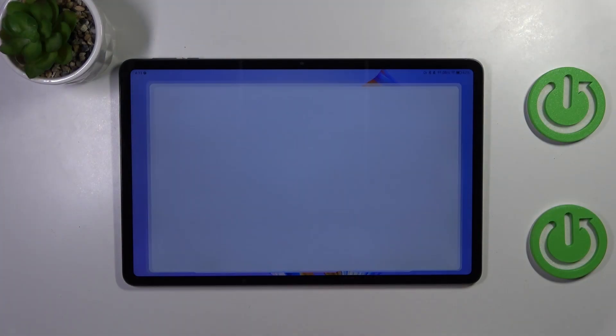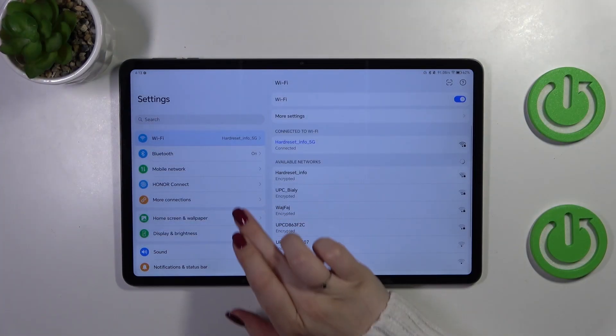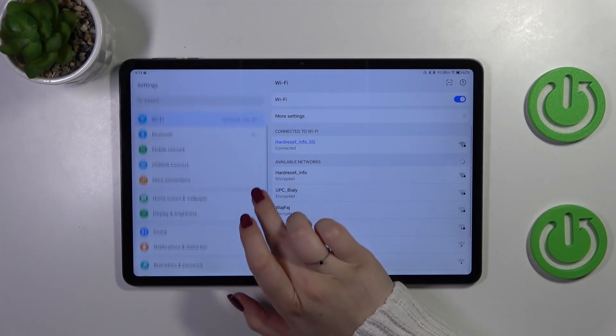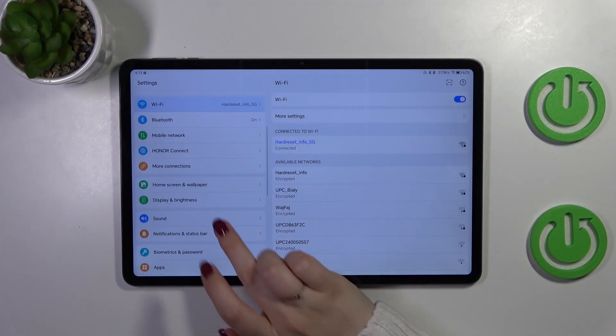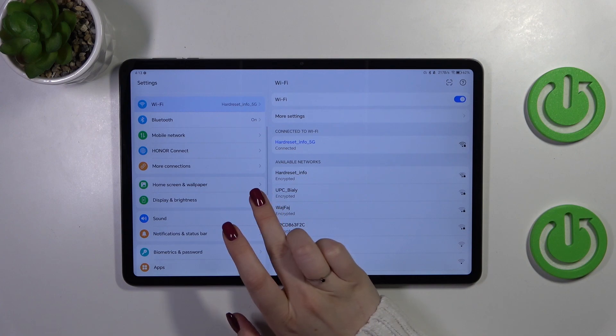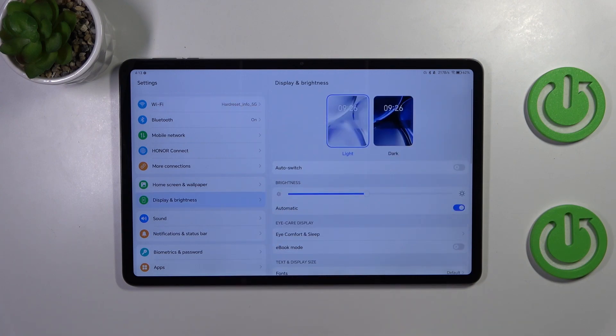So let's start with opening the settings and here in this left section we have to scroll down and tap on display and brightness.